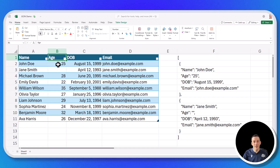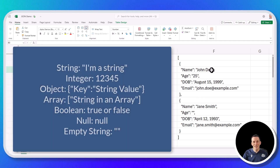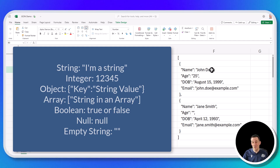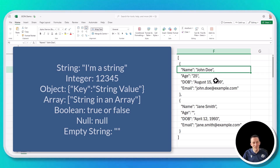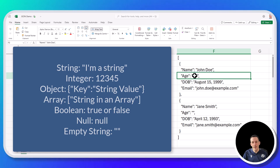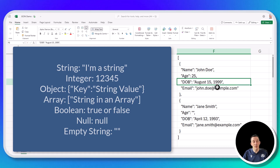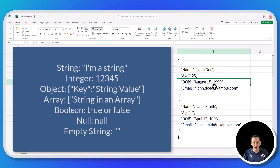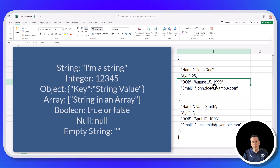For Jane, age is the key and the value is an empty string — this is how data is represented in Power Automate cloud flows. Values that come through can be represented as strings, integers, objects, or arrays. John Doe is in double quotes, therefore he is a string. Age at the moment is also a string — 25. If you see a number come through without quotes, it's most likely an integer. Booleans — true and false — typically do not have quotes around them.